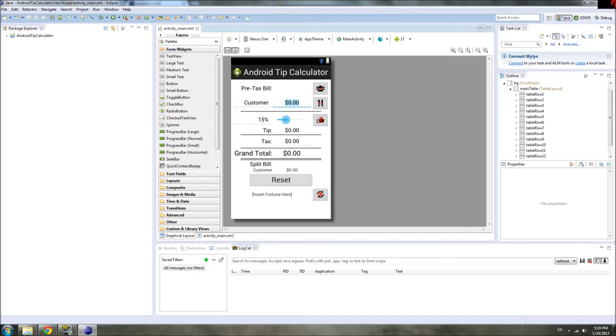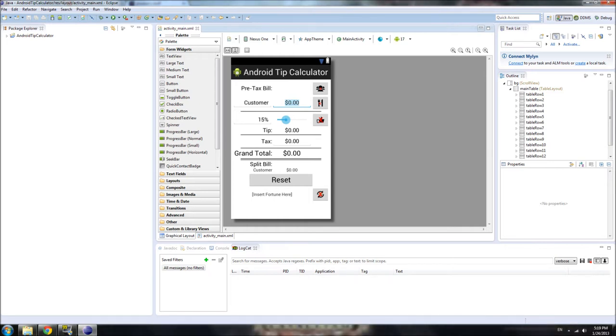But now that that's set, we need to make the UI actually do stuff. Right now none of the buttons or the edit text do anything, we have to make them interact with the user. And to do that, we need to use Java instead of XML.